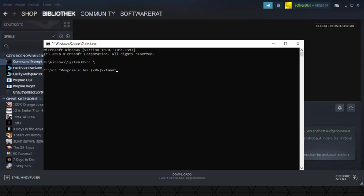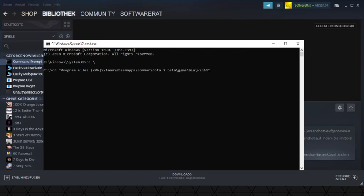So we go to Program Files, Steam, SteamApps, Common, Dota 2 Beta, Game, Bin, Win64.